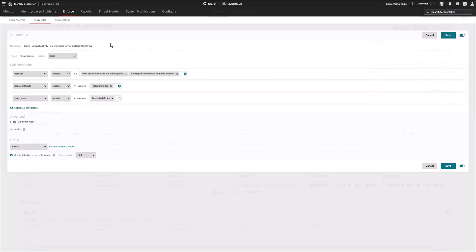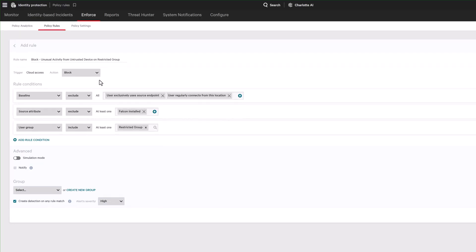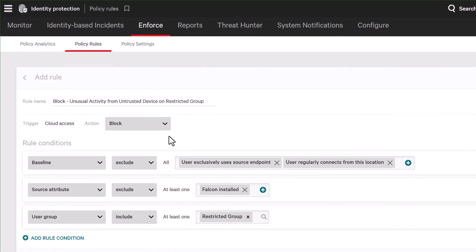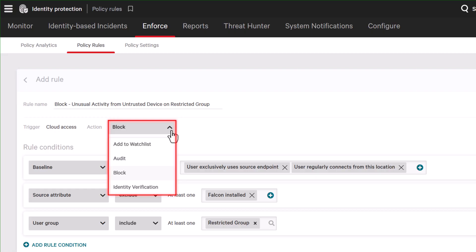In parallel, policy rules enforce real-time protection, operating based on dynamic conditions to neutralize threats without interrupting business operations. These policies can automatically block access, enforce identity verification, or reset passwords.